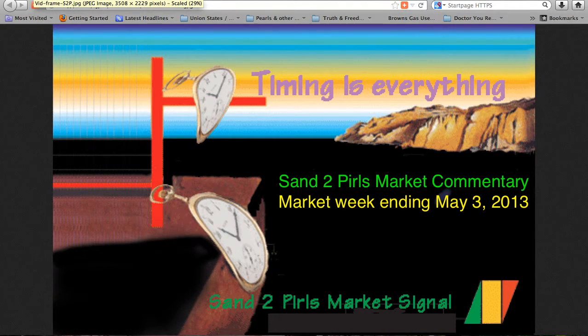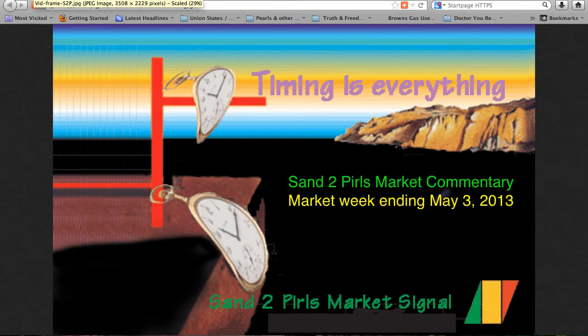Hello, and welcome to the Sand2Pearls Market Commentary, Market Week Ending Friday, May 3rd, 2013.